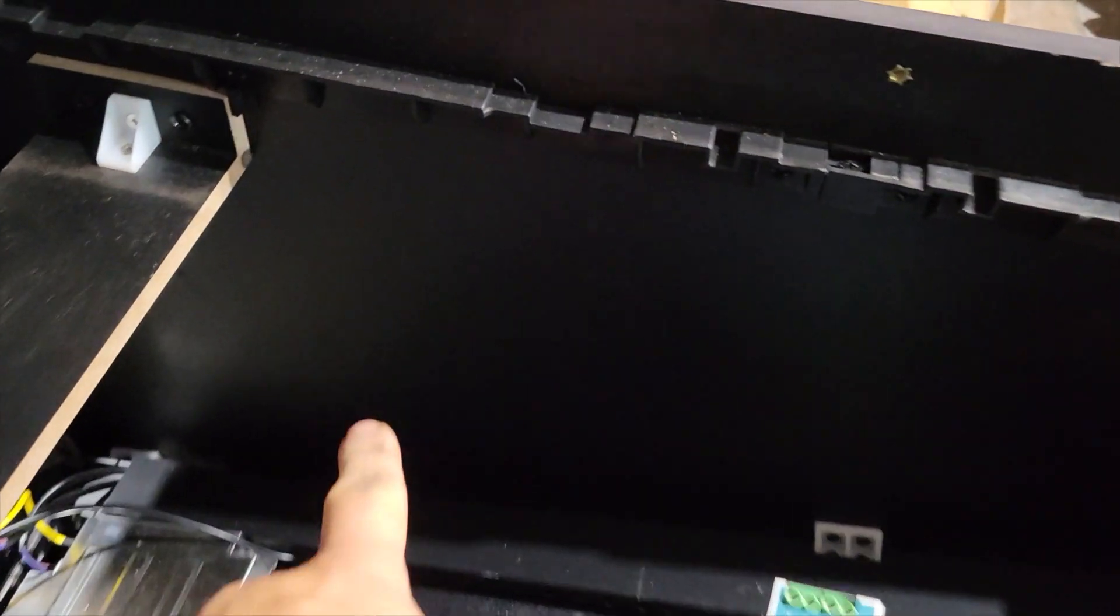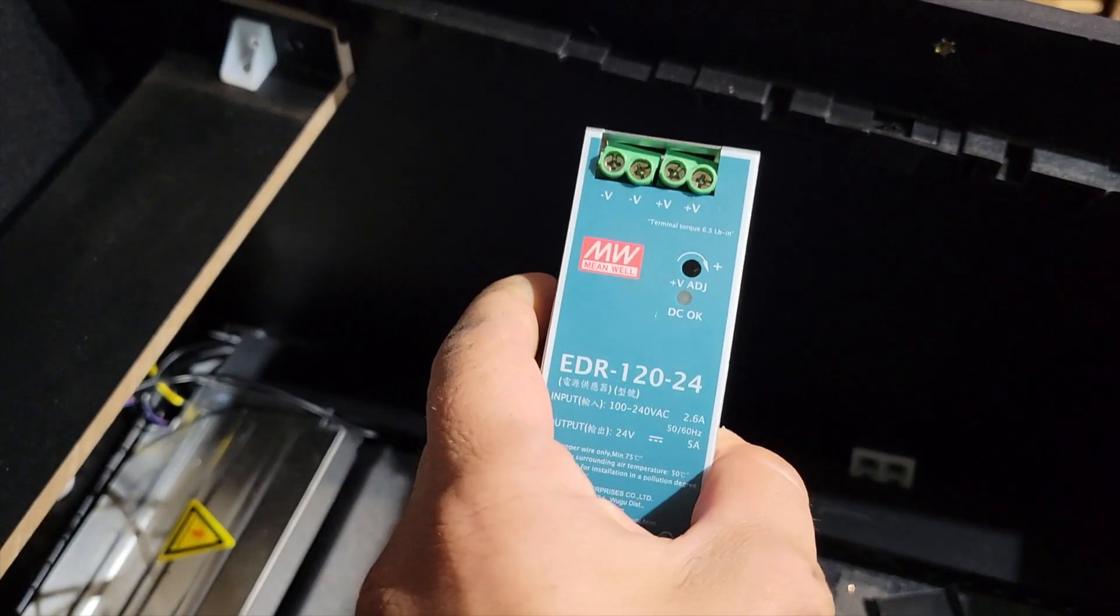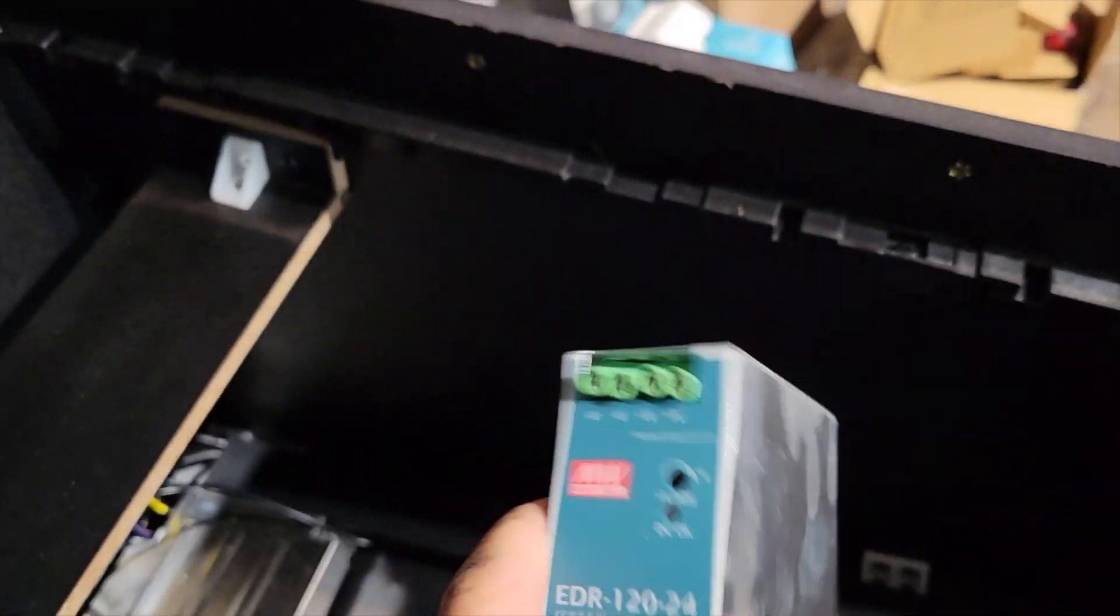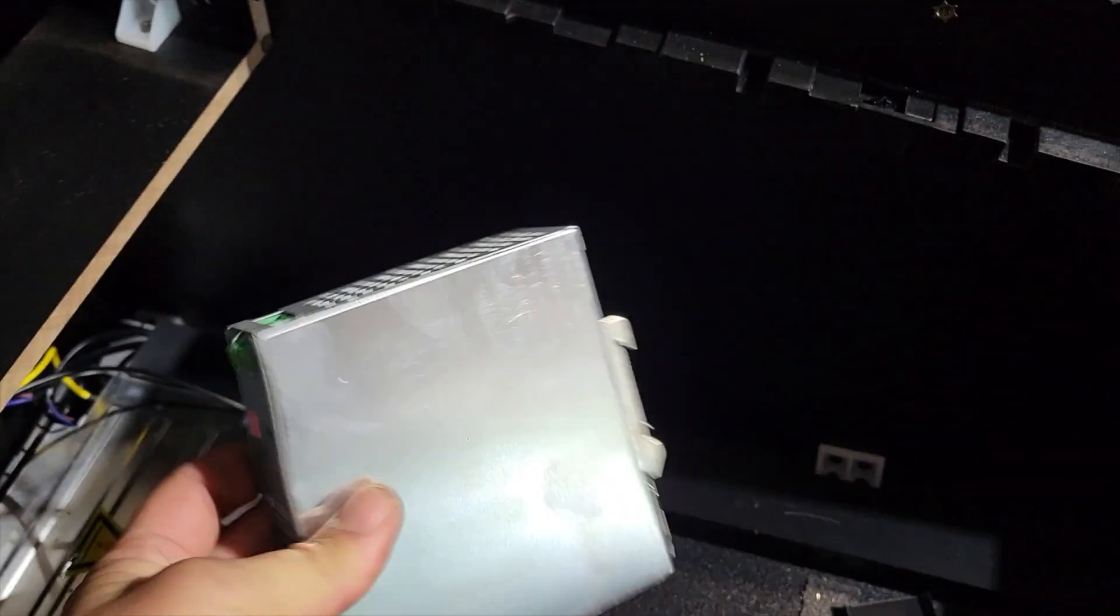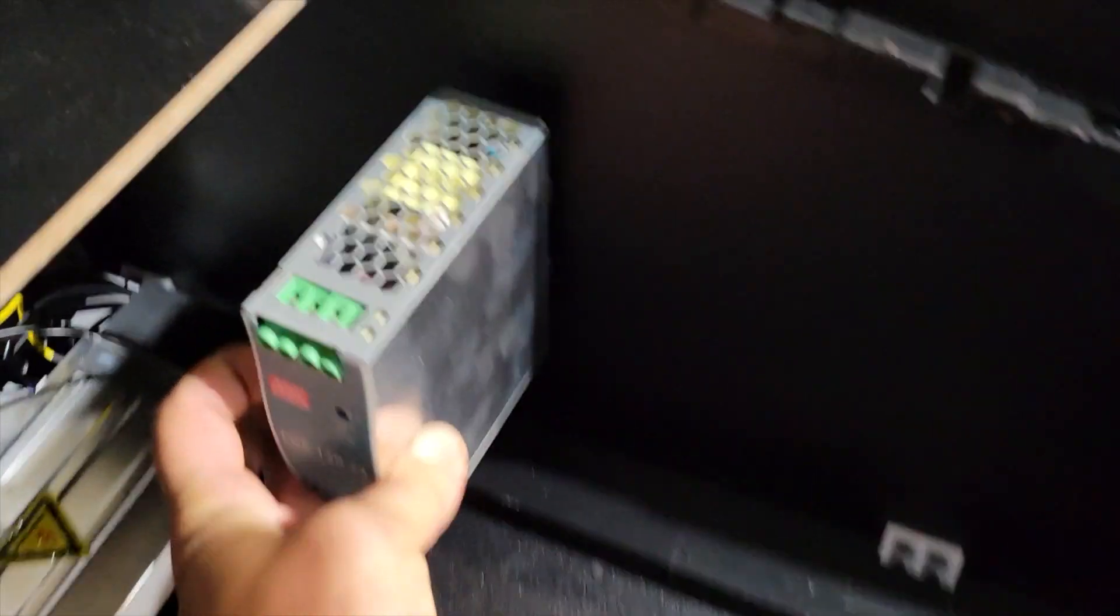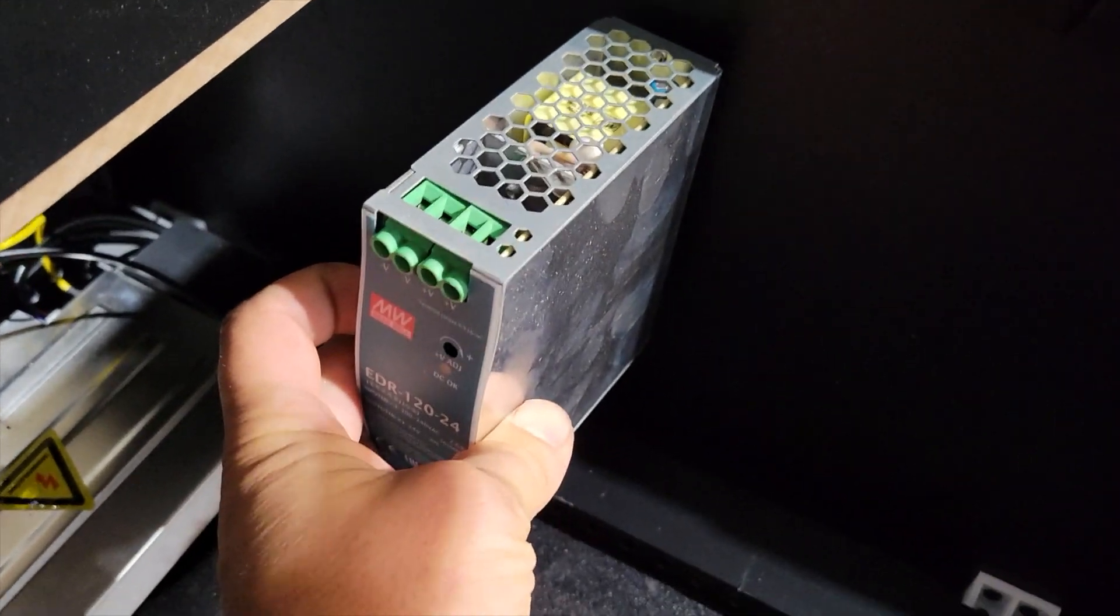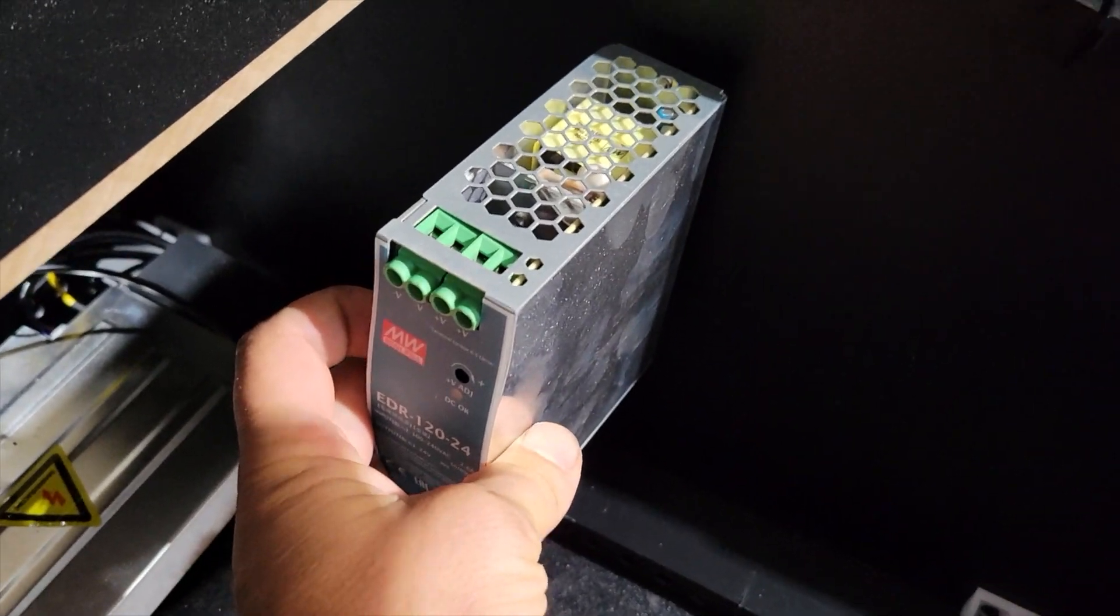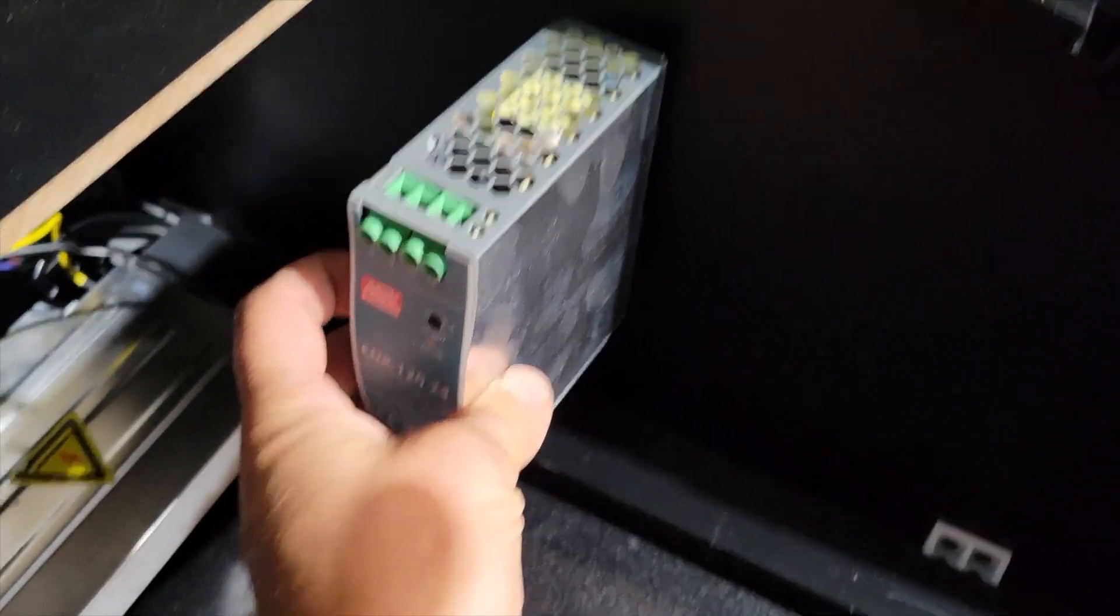As you saw in my first video when I was talking about the parts, I got rails that actually go in the back of this Meanwell power supply and it will actually fit on the rail. So I got three of them. I got 5, 12 and 24 volts.